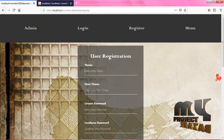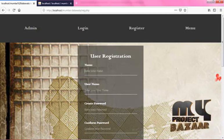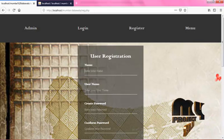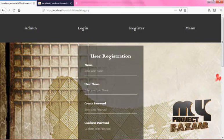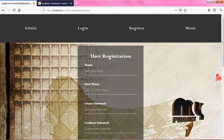The Mumbai Dabawala application has four modules: admin, login, register, and menu. Now we are in the user registration module.